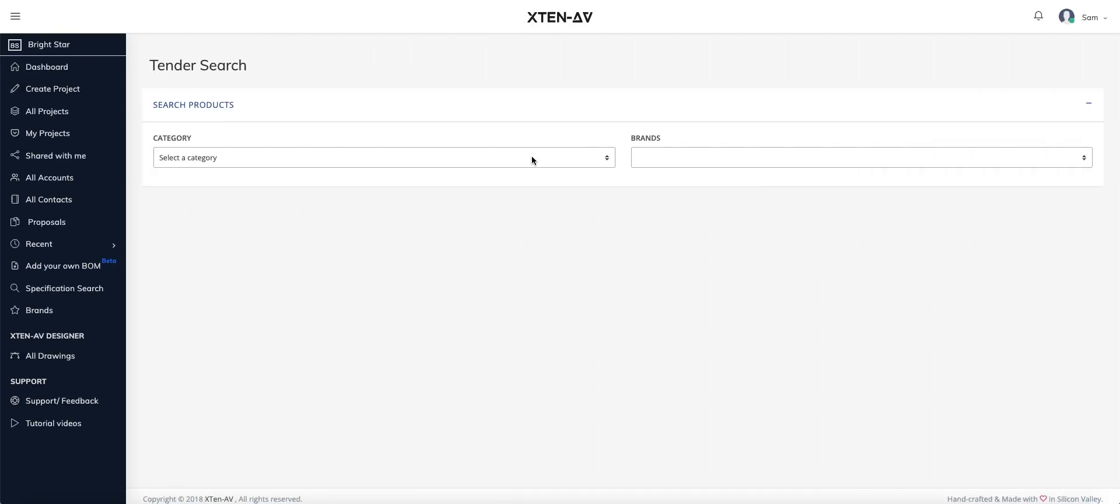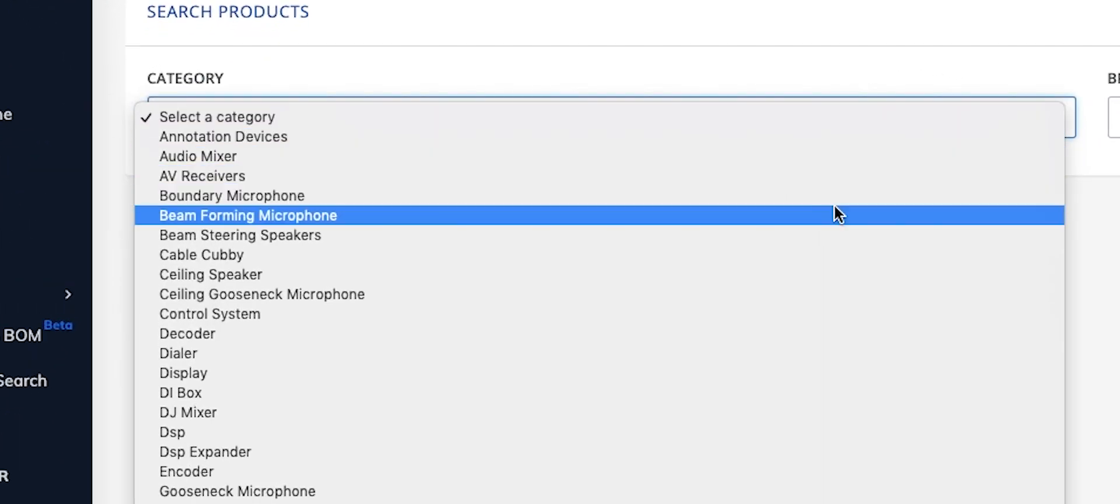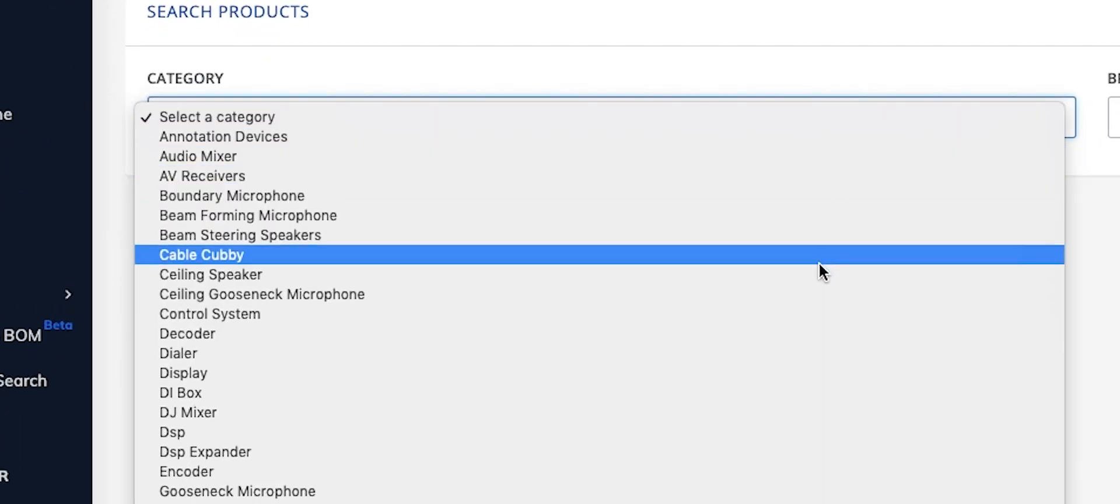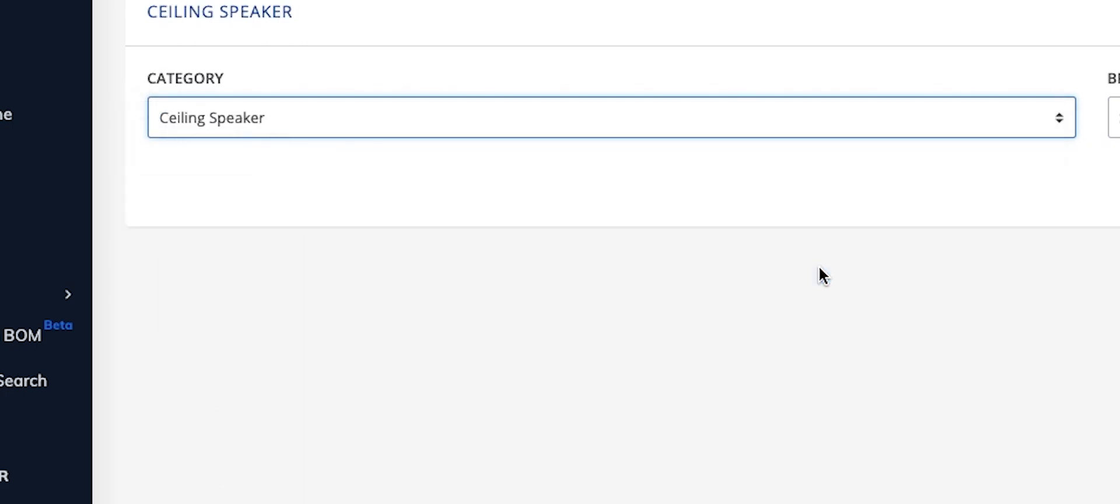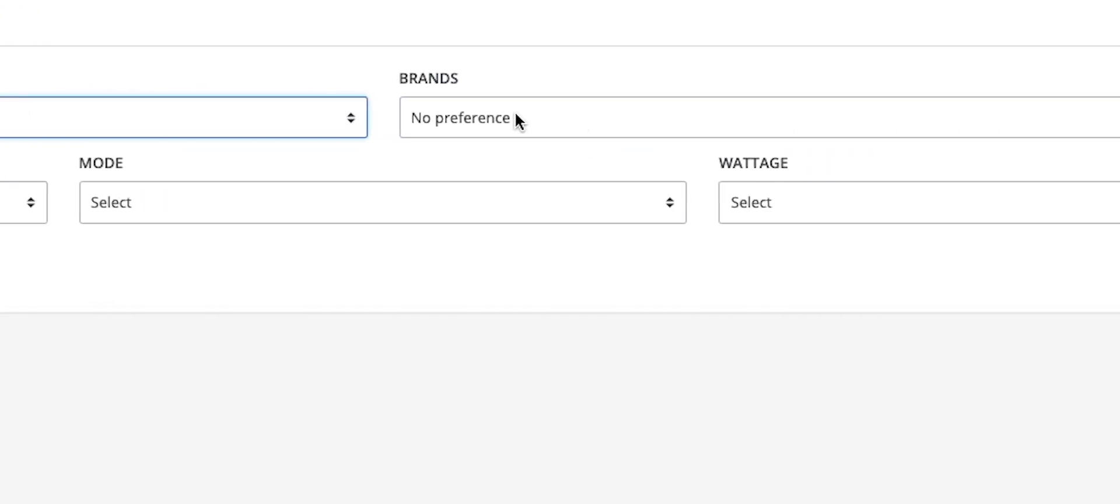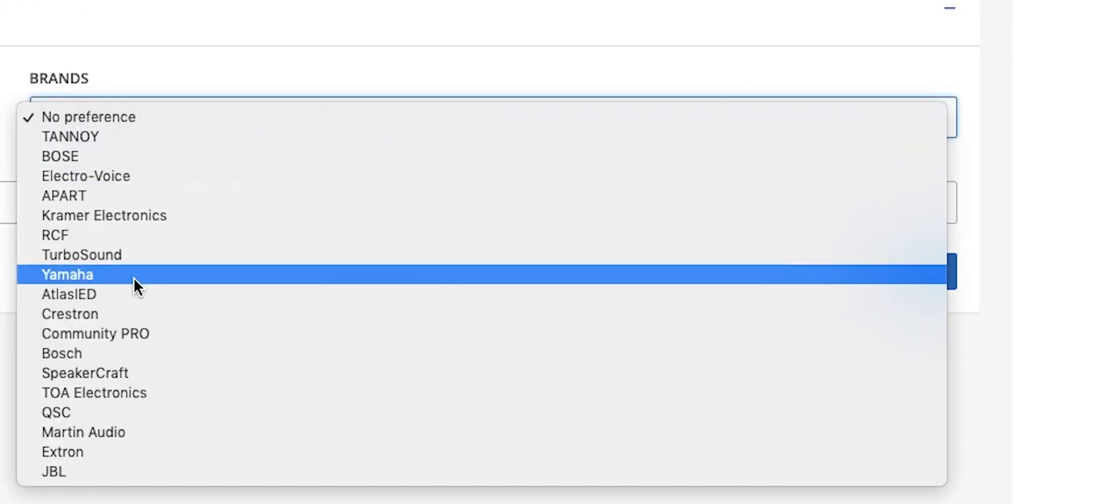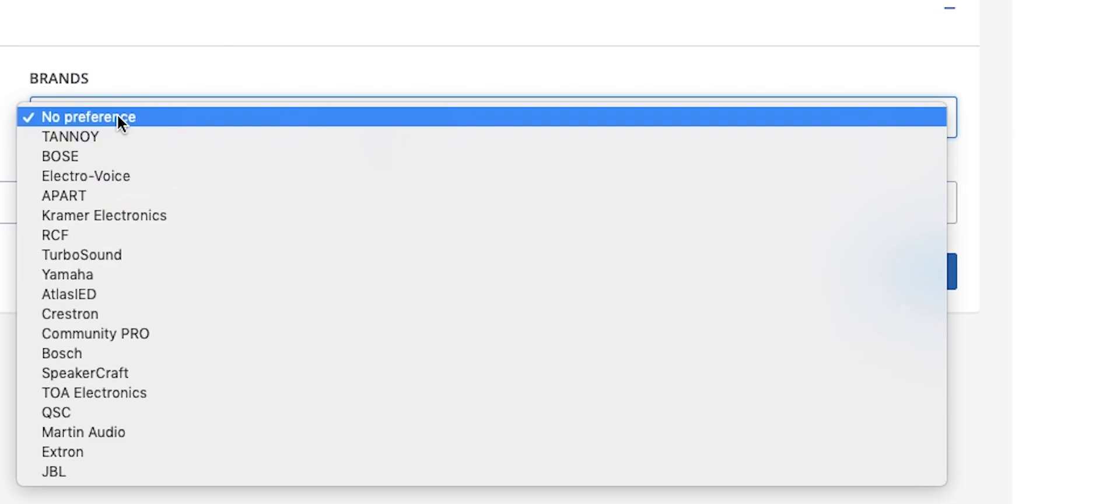If you only know the specifications and not the matching brand and product, use our Specifications Search tool to find the exact brand and model of any specification you want.